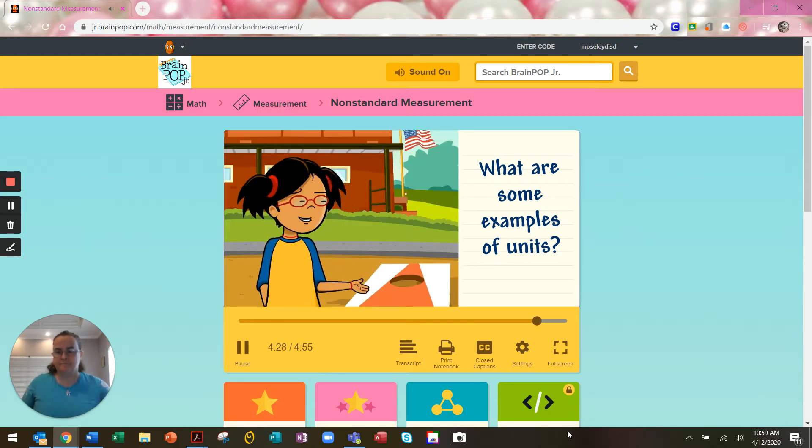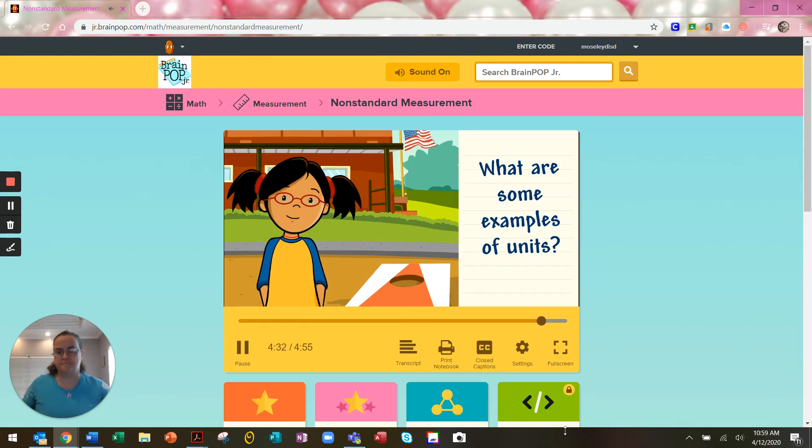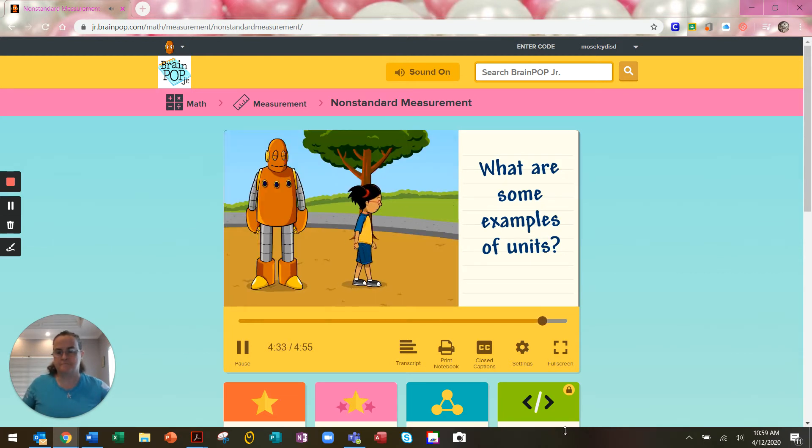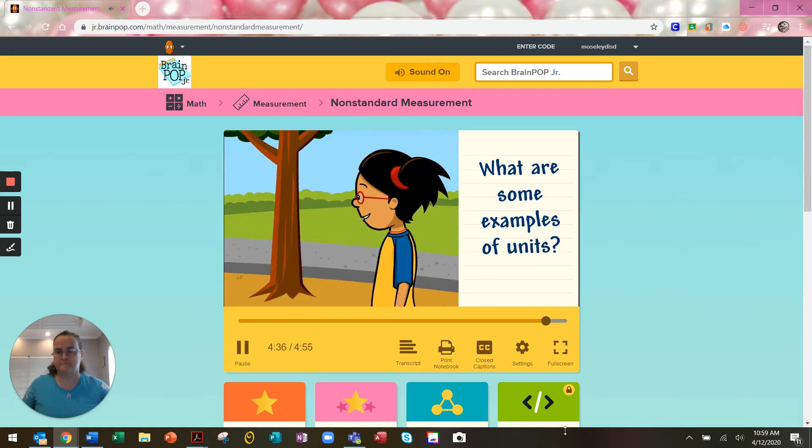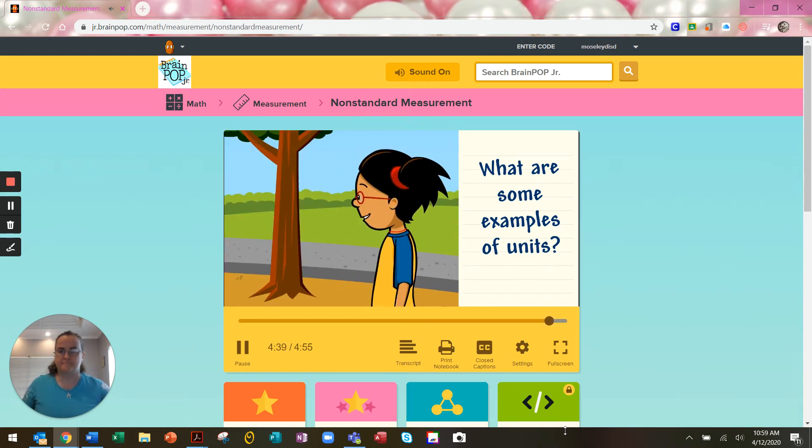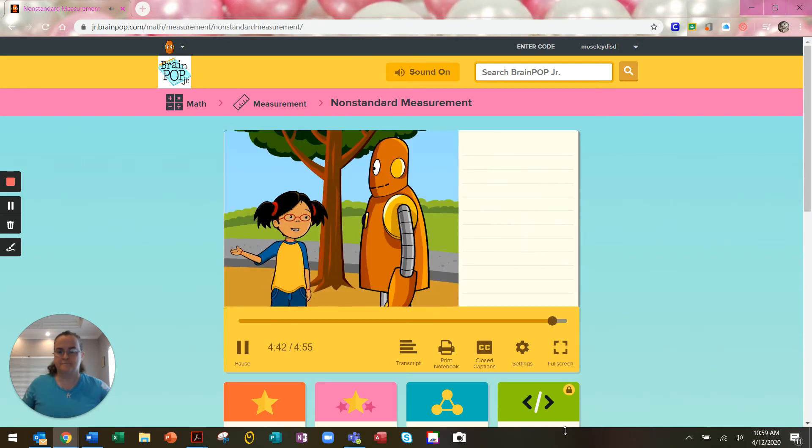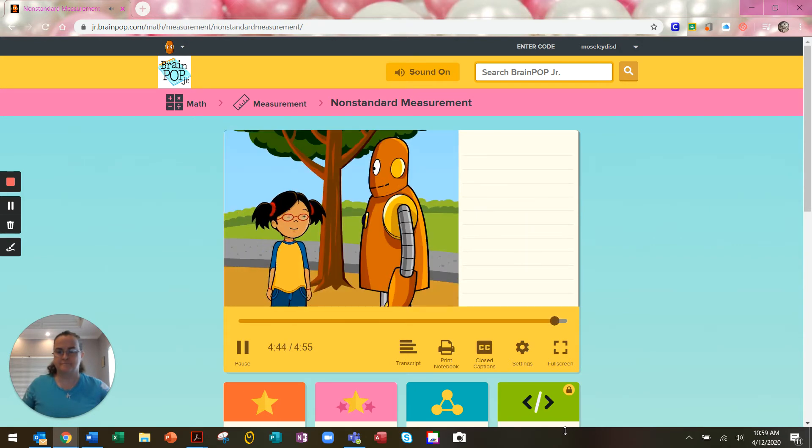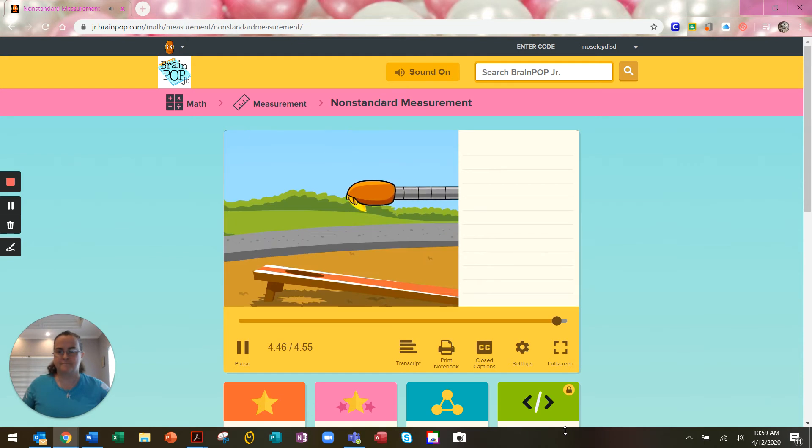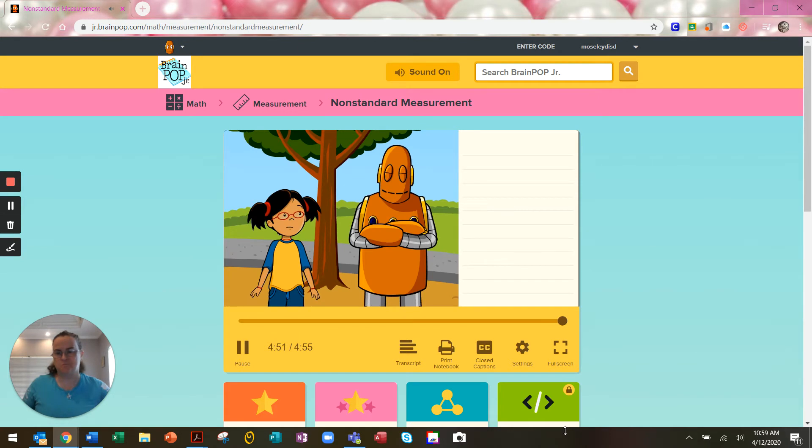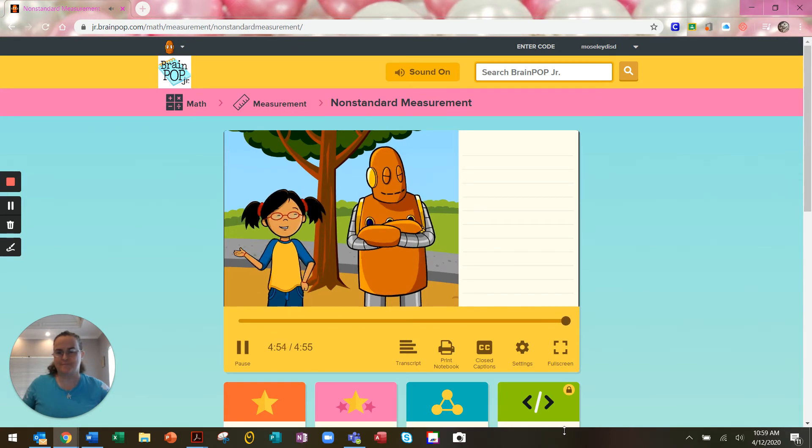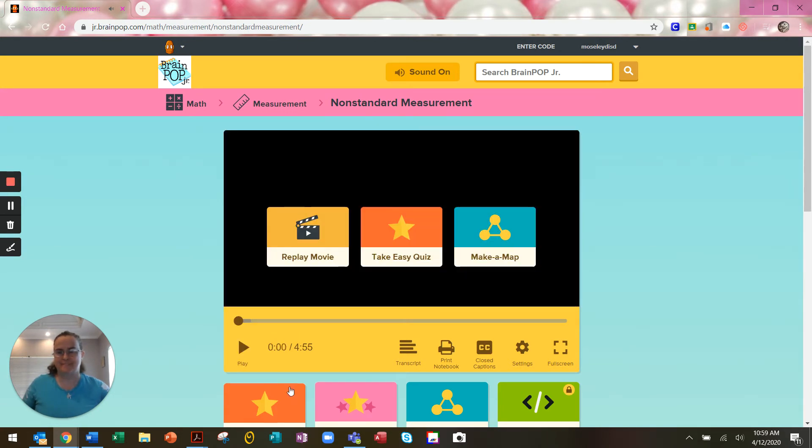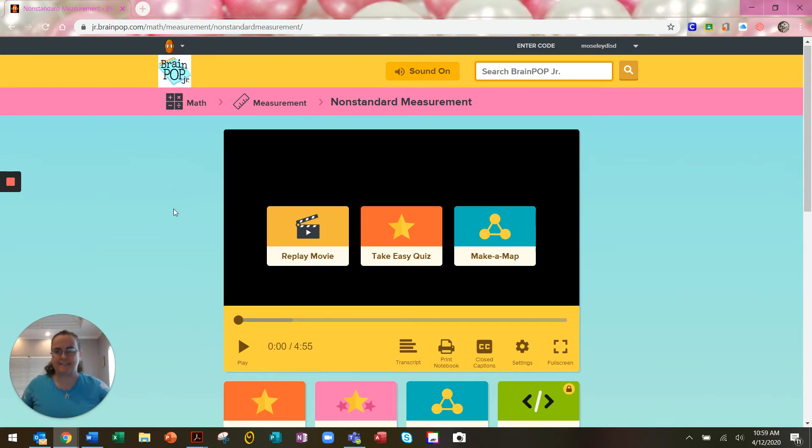I need to measure about 10 feet away from the board for the beanbag toss. So I'm walking 10 steps. It looks like we need to stand here for the beanbag toss. You can go first, Moby. Moby, that's not fair. Moby didn't play fair in that one, did he?